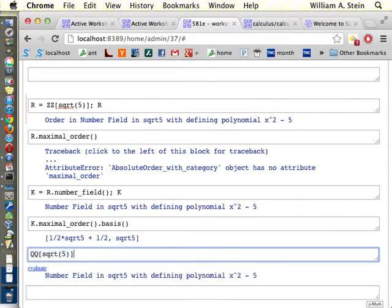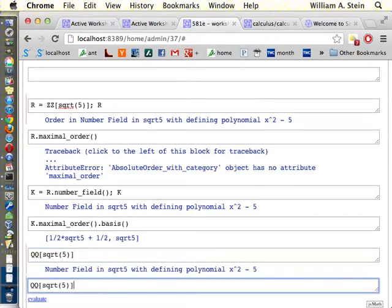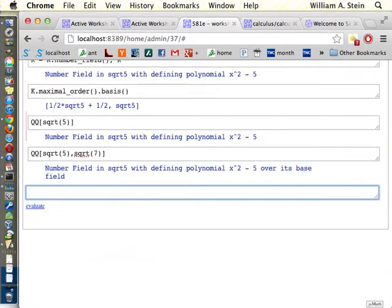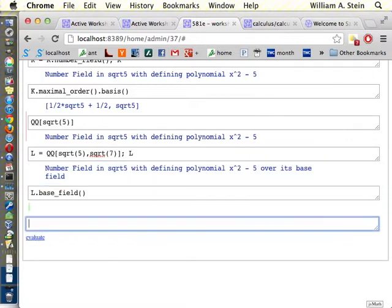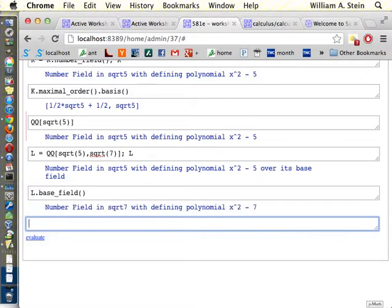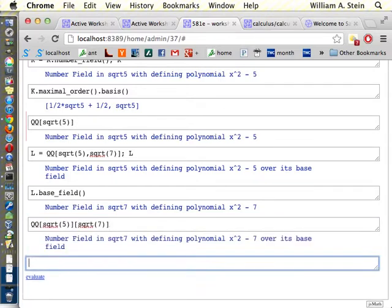I think so. Yeah. So, this constructs a relative extension. So, I think it made the field q adjoin root five over the field q adjoin root seven. So, if we were to say, like, l equals this, then there's l dot base field. And that base field is q adjoin root seven. So, you can do that. I think you could also go q square root of five square root of seven. And build it up one step at a time.